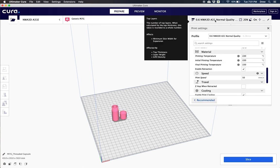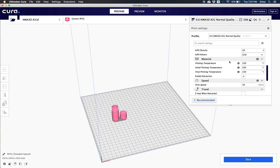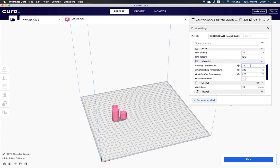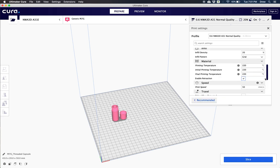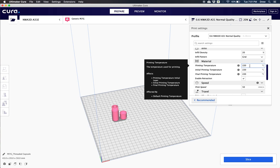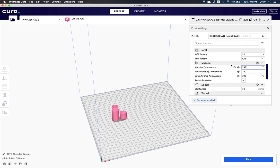I'm going to scroll down to where it says printing temperature. Now this is in the recommended to custom area and I'm going to change my printing temperature to 245. Now once I change my printing temperature to 245 then we're going to be ready to print.